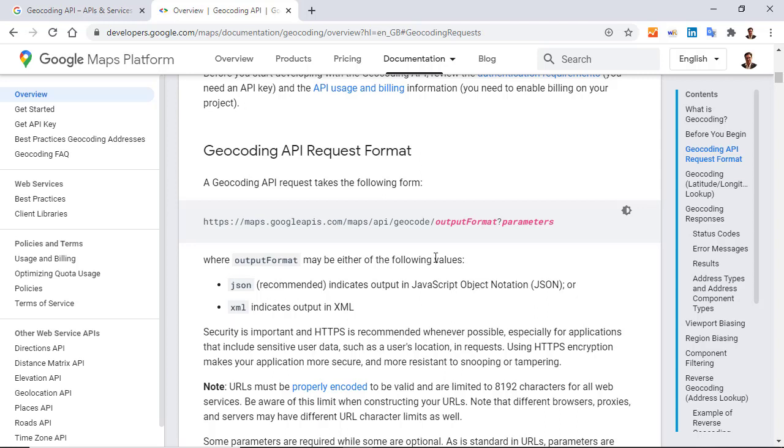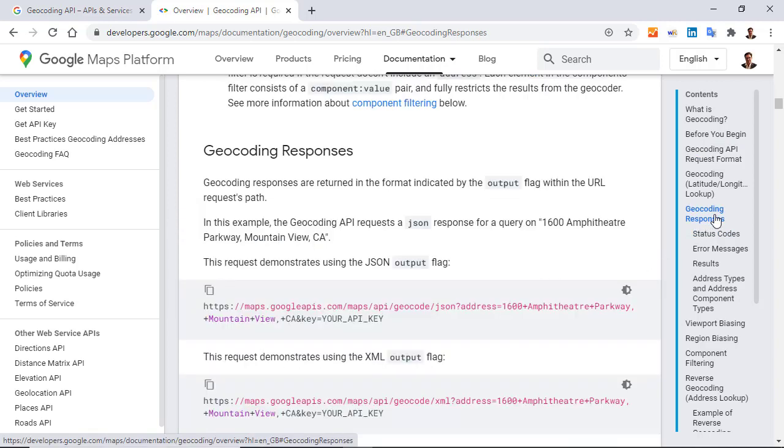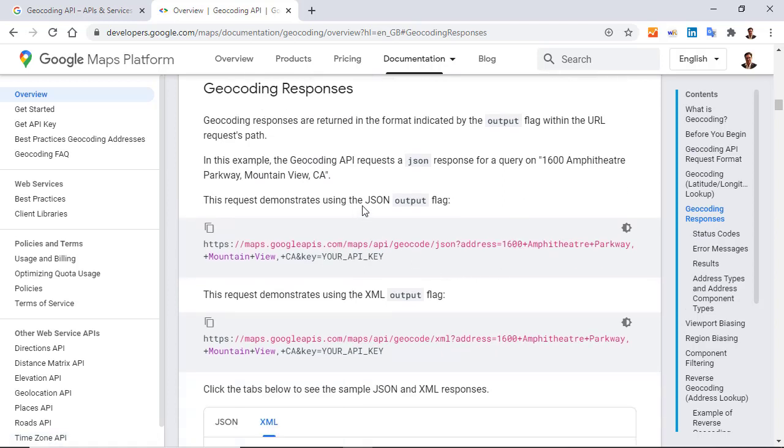So, instead of the output format JSON, it will be XML. Then, you go to Geocoding Response, and there, you have two examples. One in JSON, and one in XML. And it's this one that I copy.